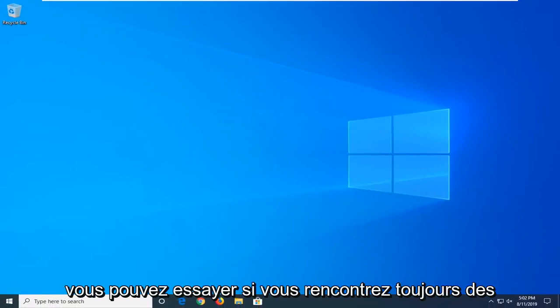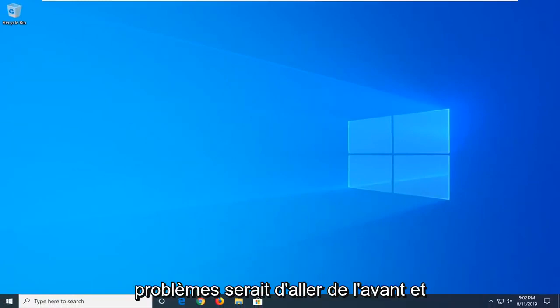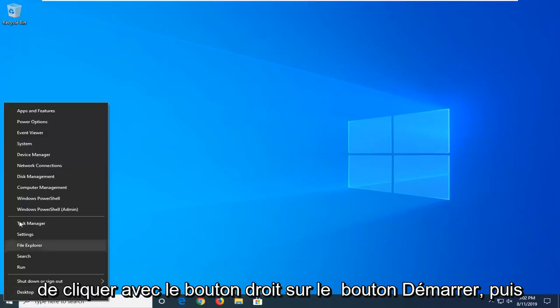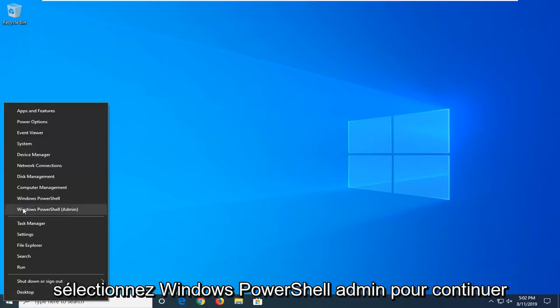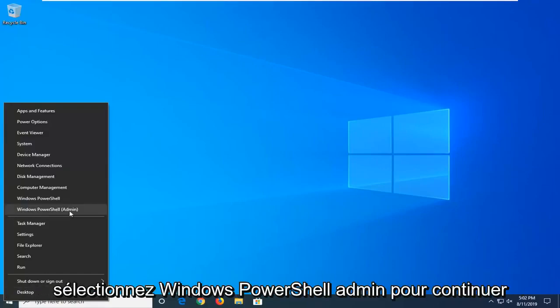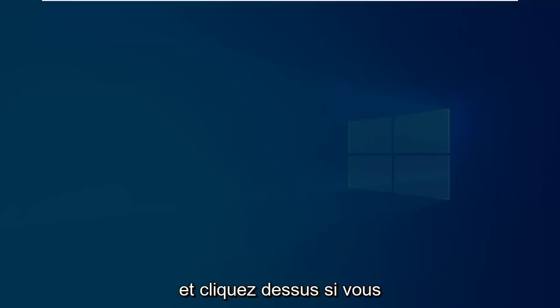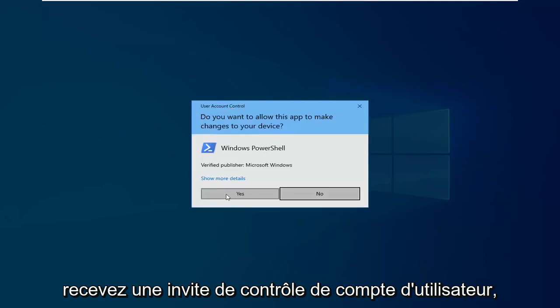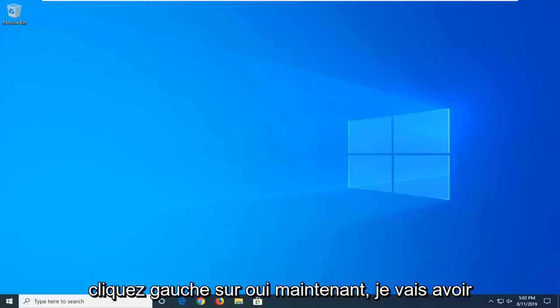Another thing you can try if you're still having problems would be to go ahead and right click on the start button and then select Windows PowerShell Admin. So go ahead and left click on that. If you receive a user account control prompt, left click on yes.